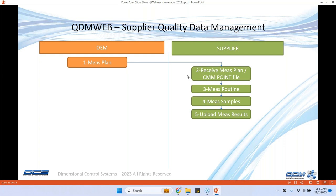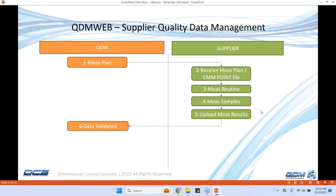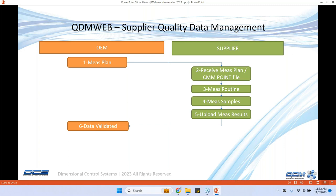It's a fully configurable system as far as roles and responsibilities. Once the supplier measures and uploads their results, they can upload the data in its native format. Let's say they're using PC Demis or Farrow Arm or a vision system or Polyworks or any type of software, they can upload their data in its native format without any post-processing. QDM has a tool called Data Grabber which has the library of translators for almost all the devices that are in the market and uses the corresponding translator to process and validate the data on upload.